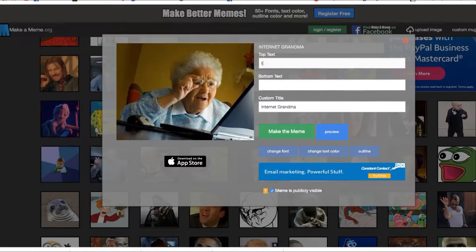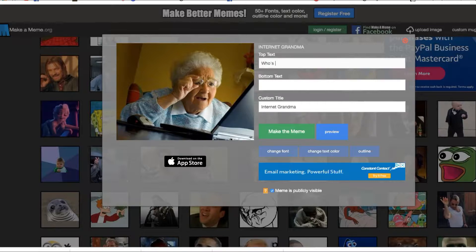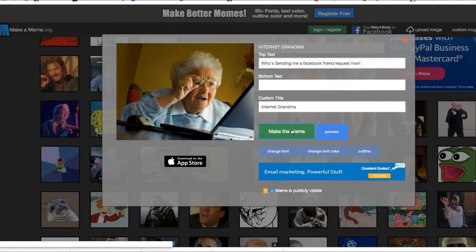Let's change it. Thinking about your audience — you always want to craft your message to your audience. This is the internet grandma, so we're crafting this message to an audience of people who are looking to utilize a dating app. We can type a message such as 'Who's sending me a Facebook friend request?'